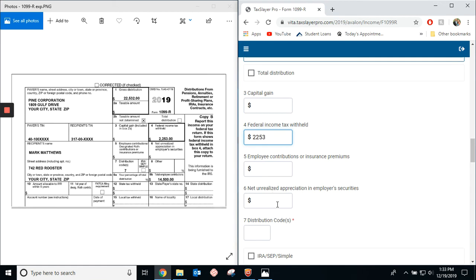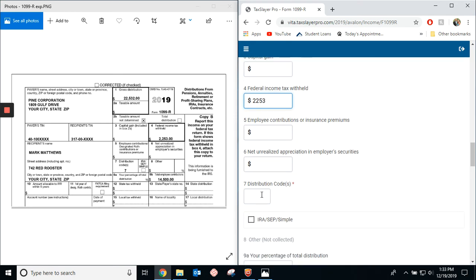Nothing in box five or six. And then, down here is the distribution code. There are a bunch of codes that tell the software and the IRS how this is distributed. Seven is one of them.